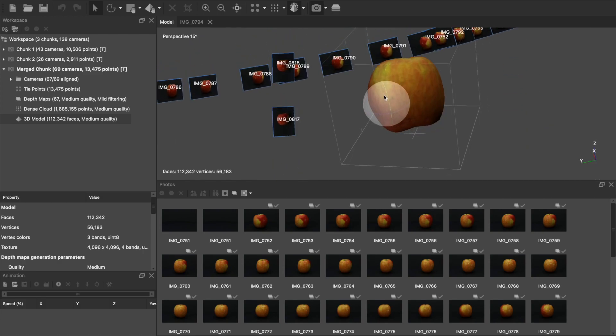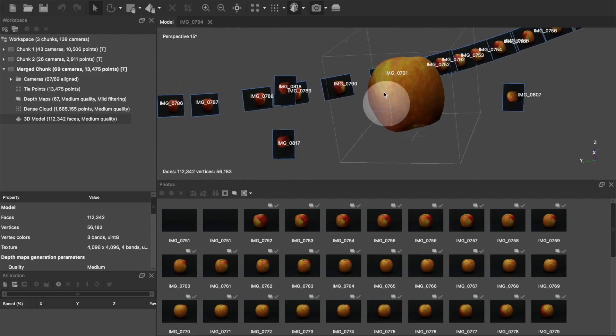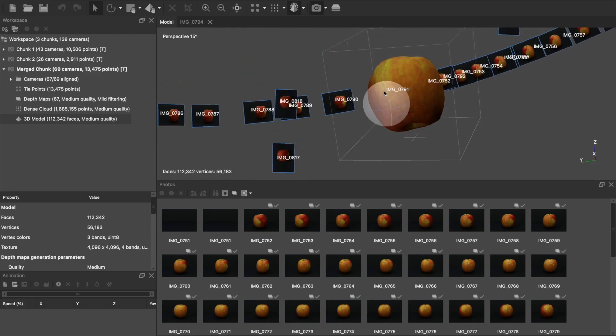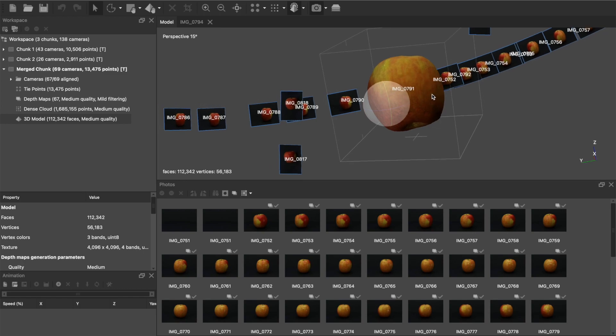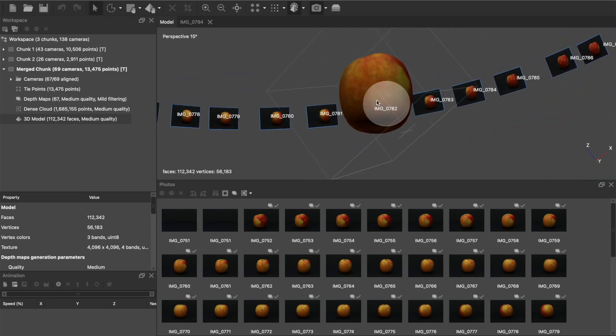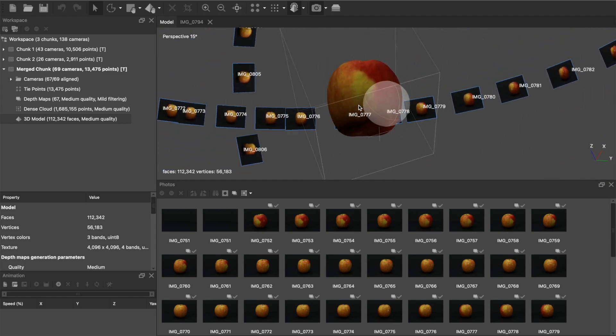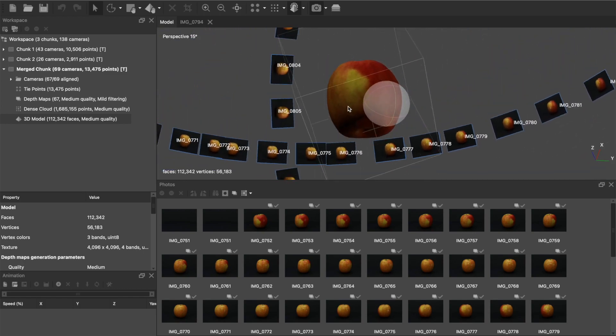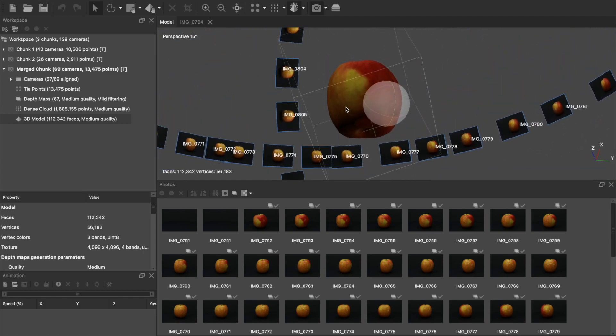That's my current photogrammetry workflow. I'm still pretty new to Metashape, so I'm sure I'll be learning more about how to better align the pictures as I get more experience with the software.